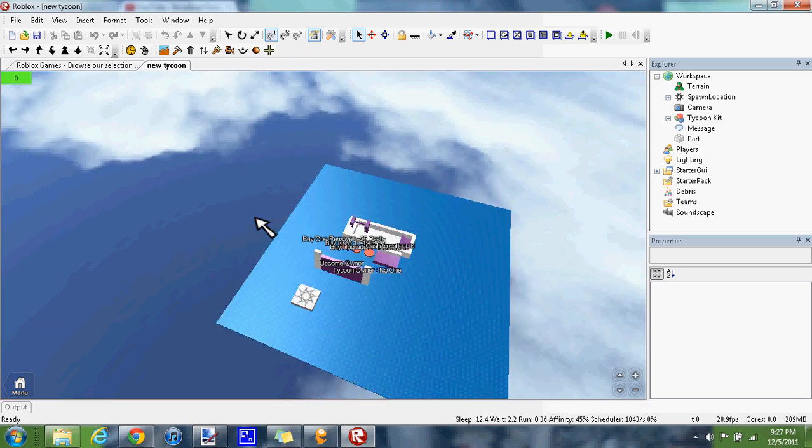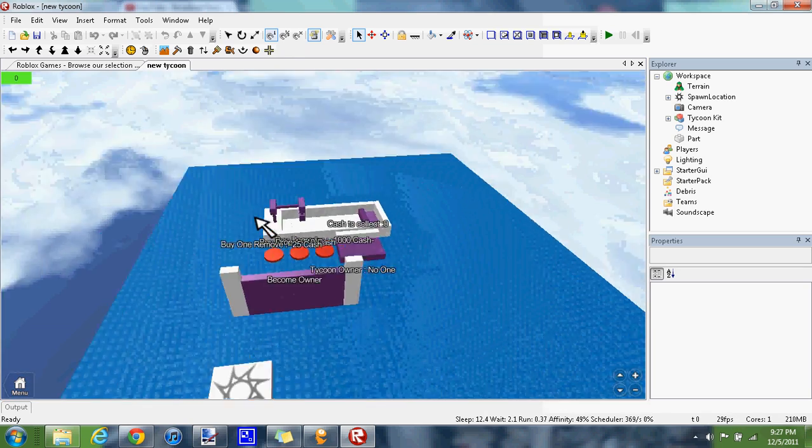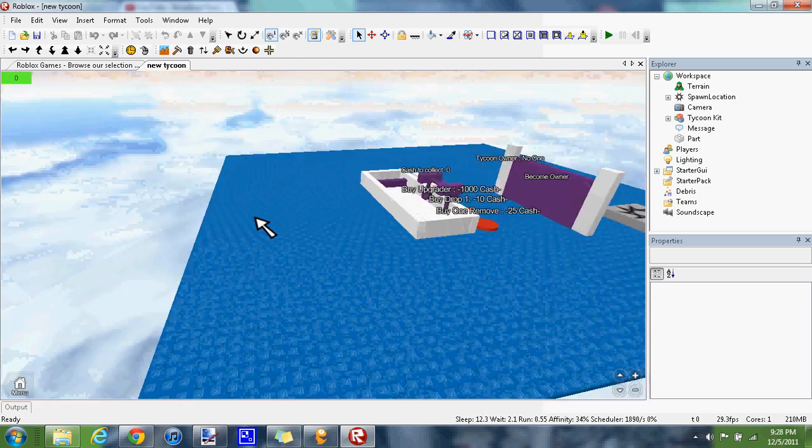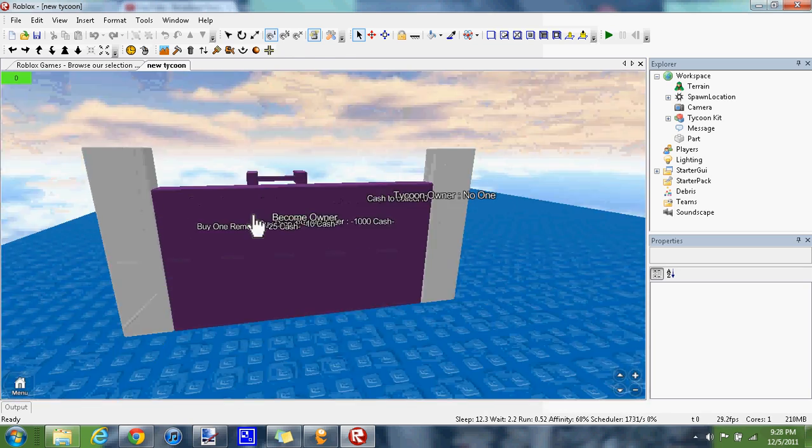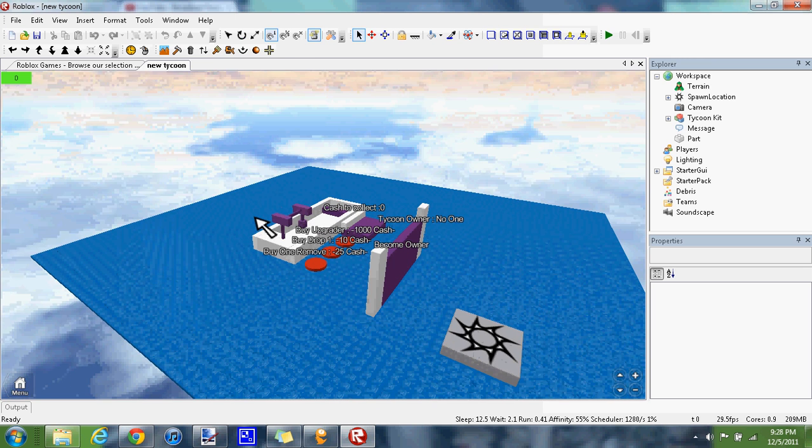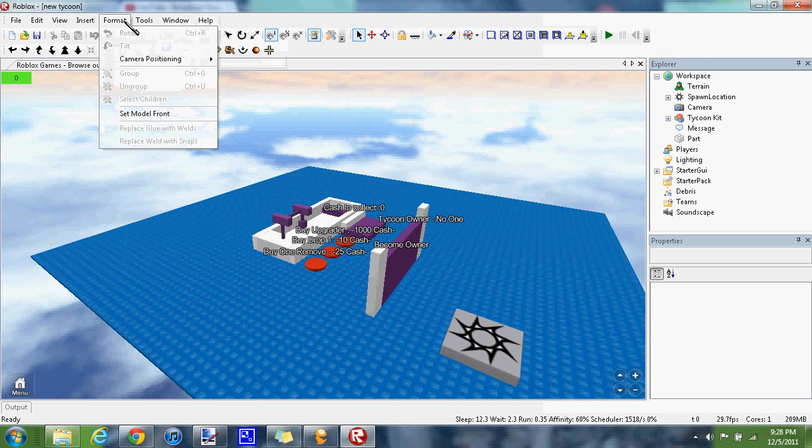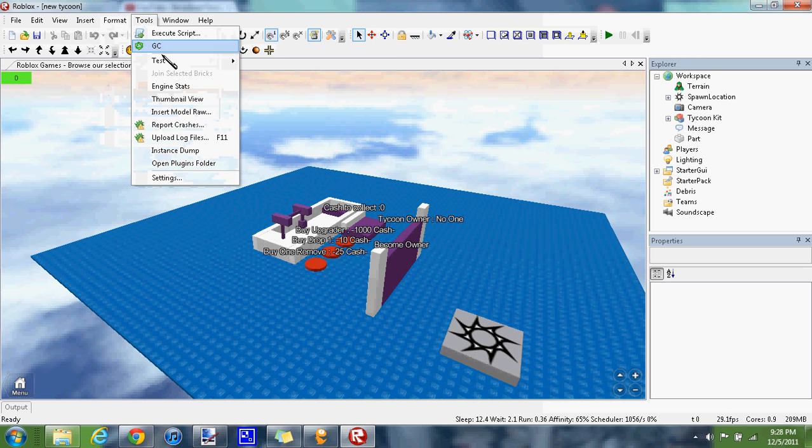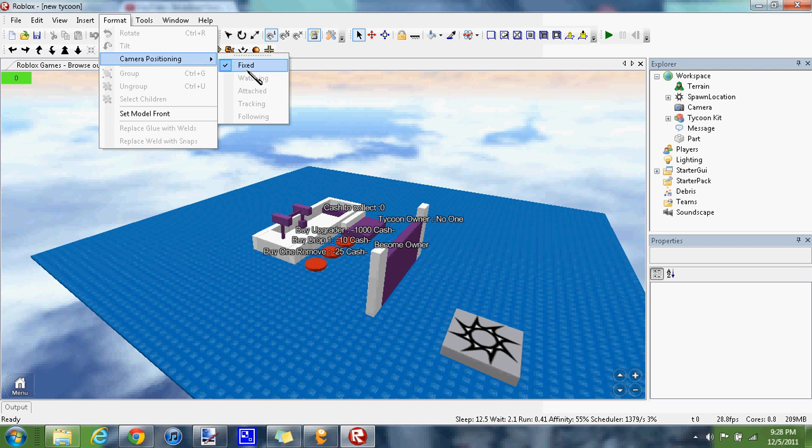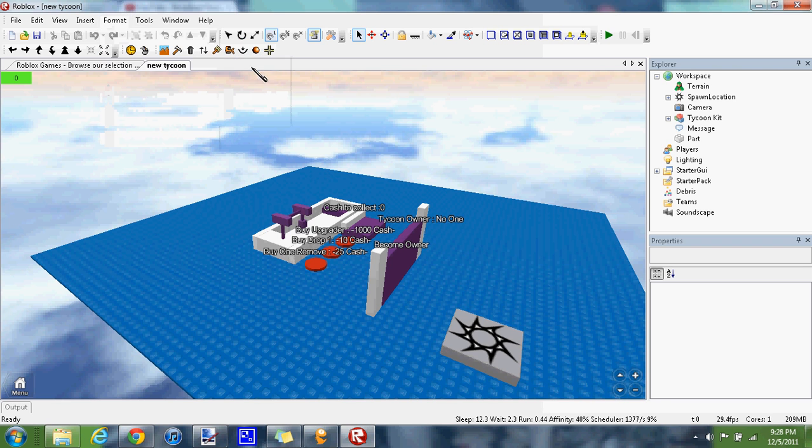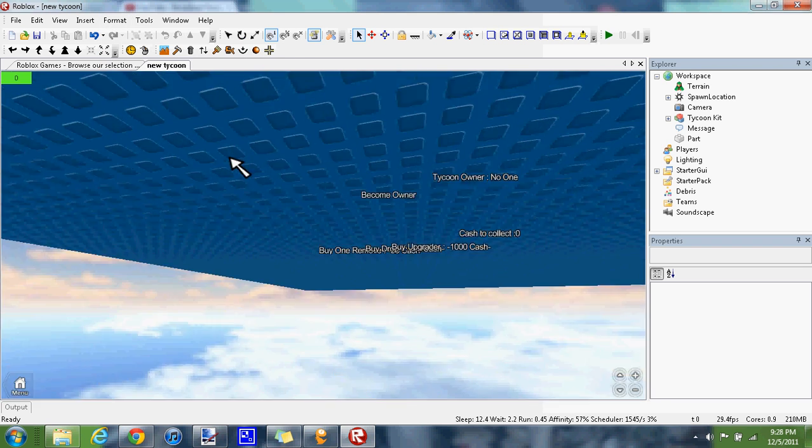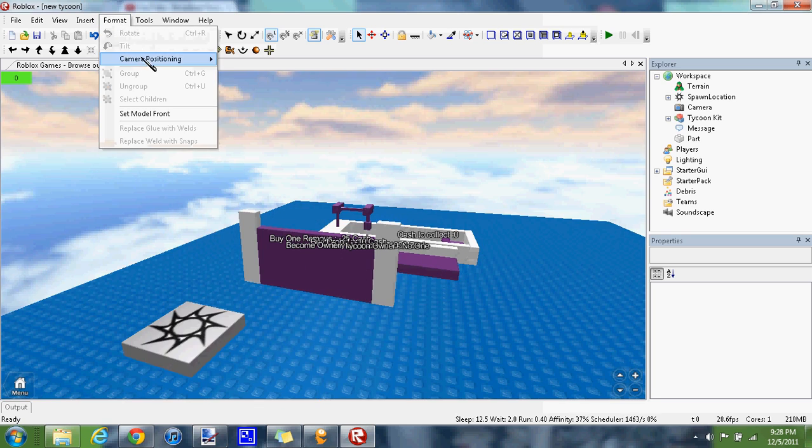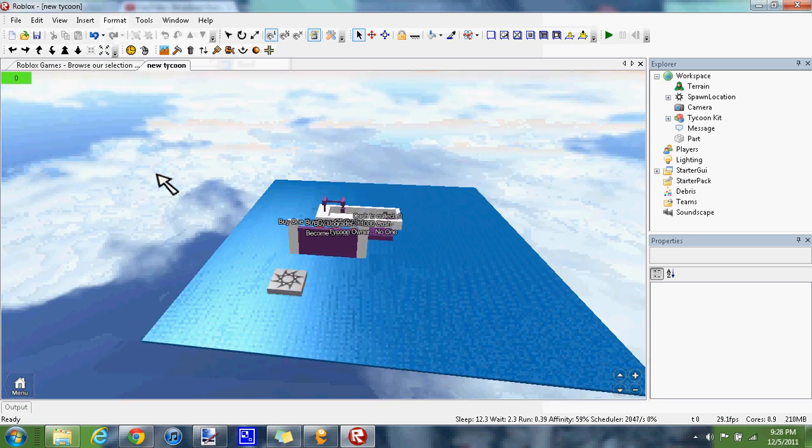You're going to know that the camera positioning - I'm not sure what it was on but it shouldn't be on fixed. They totally screwed it up and you can't change it. So I'm going to actually show you how to fix that. It's permanent and it only takes five seconds.